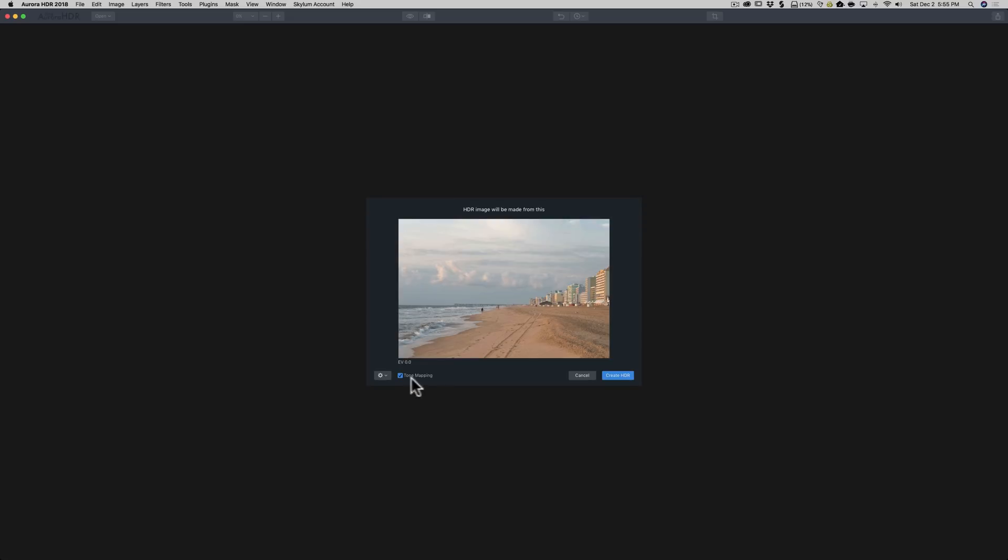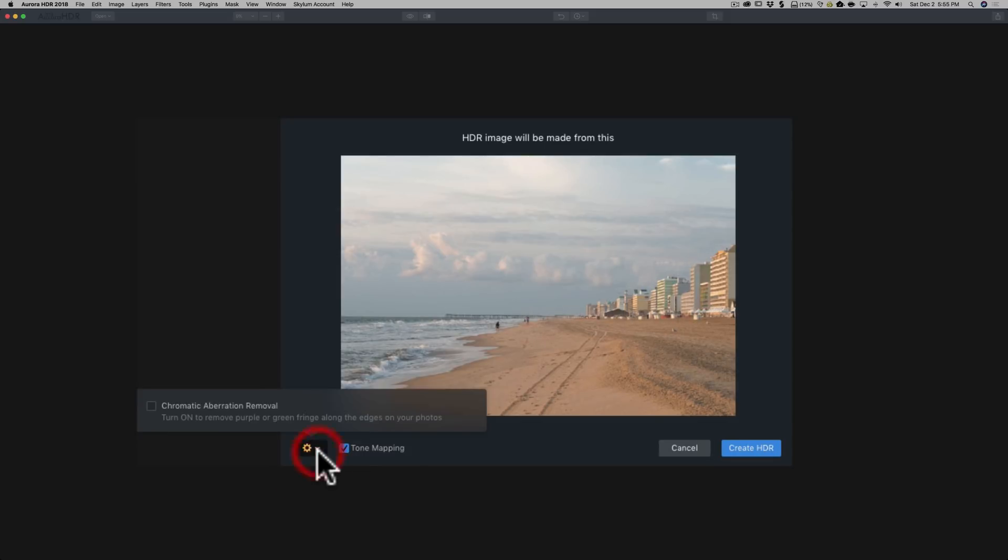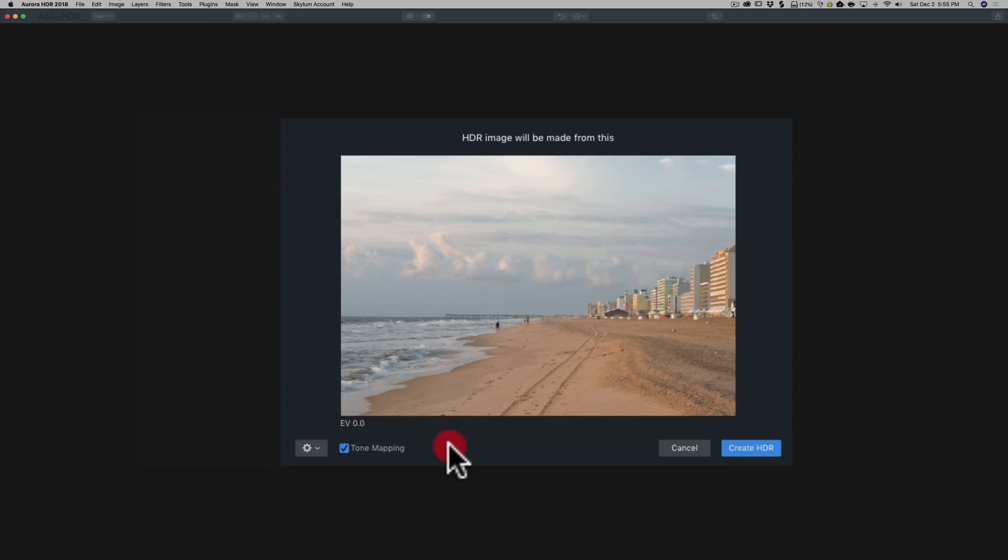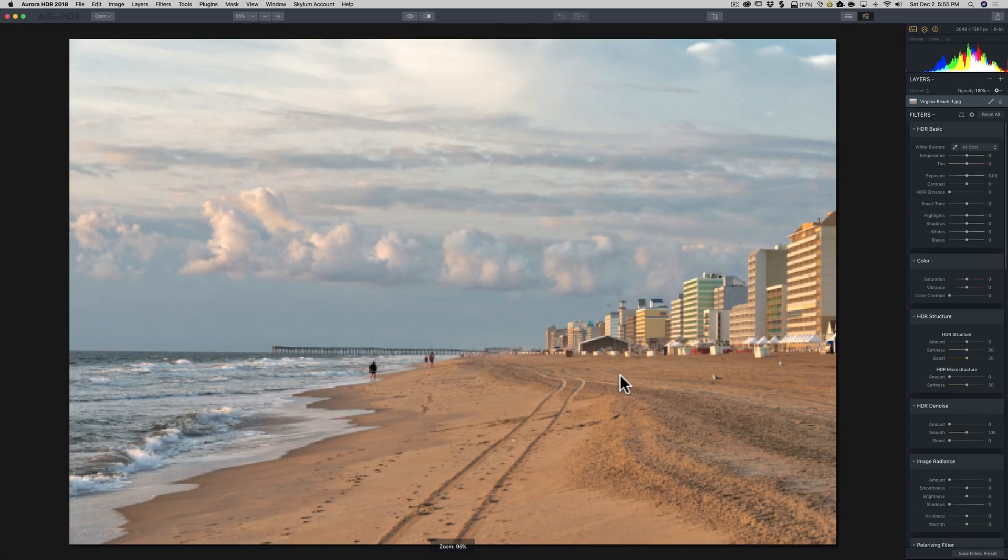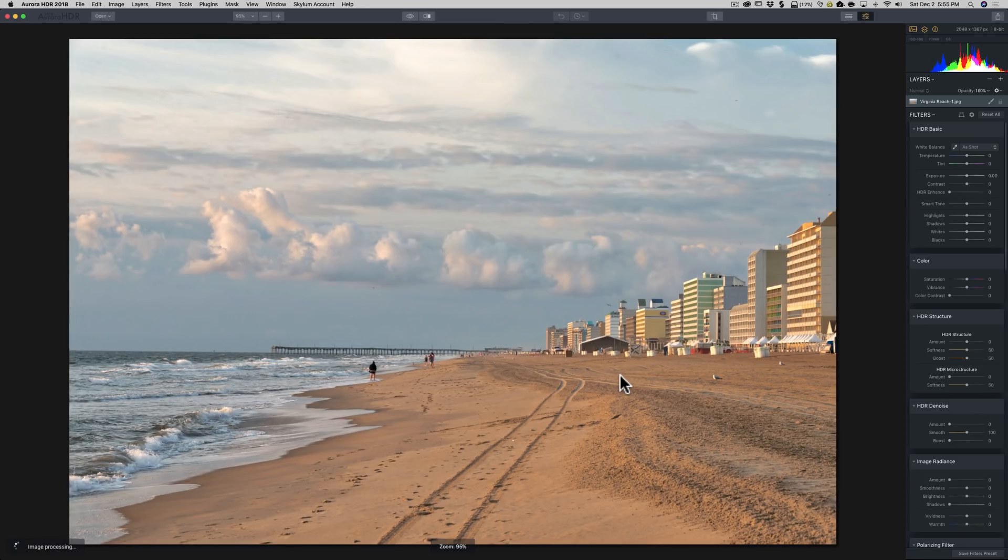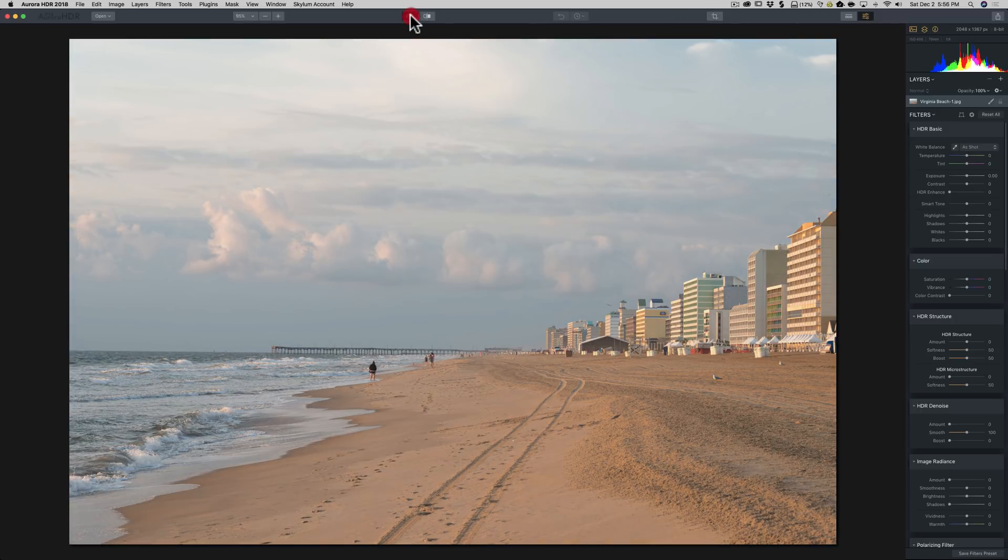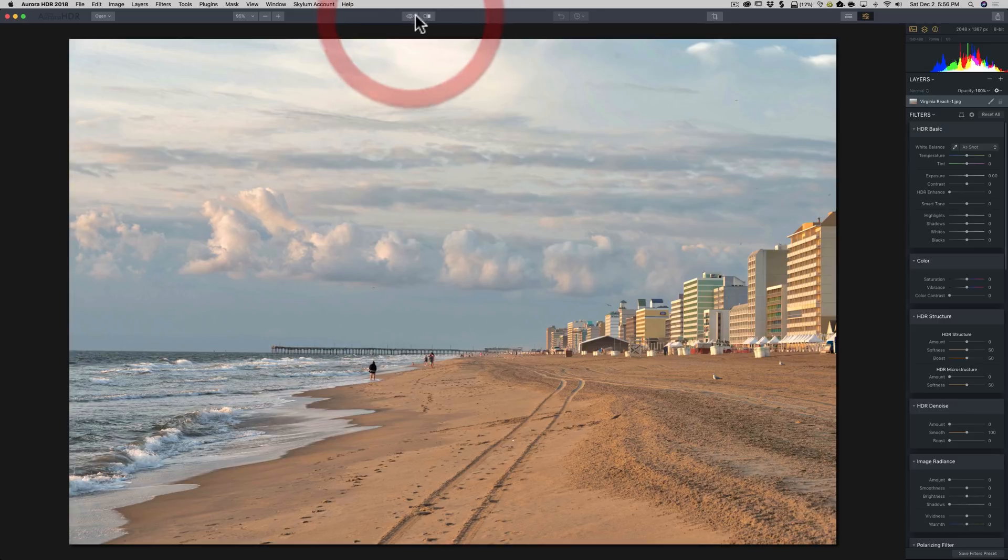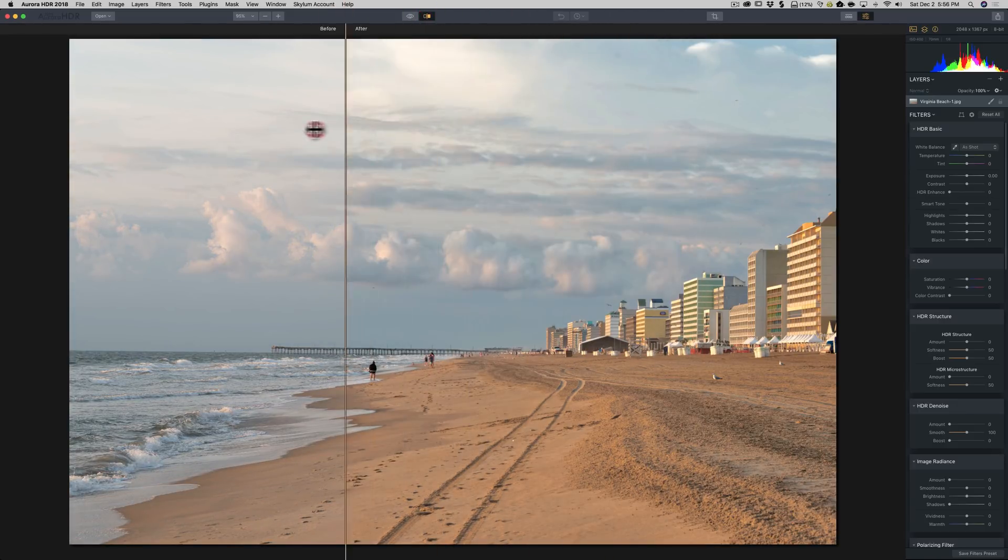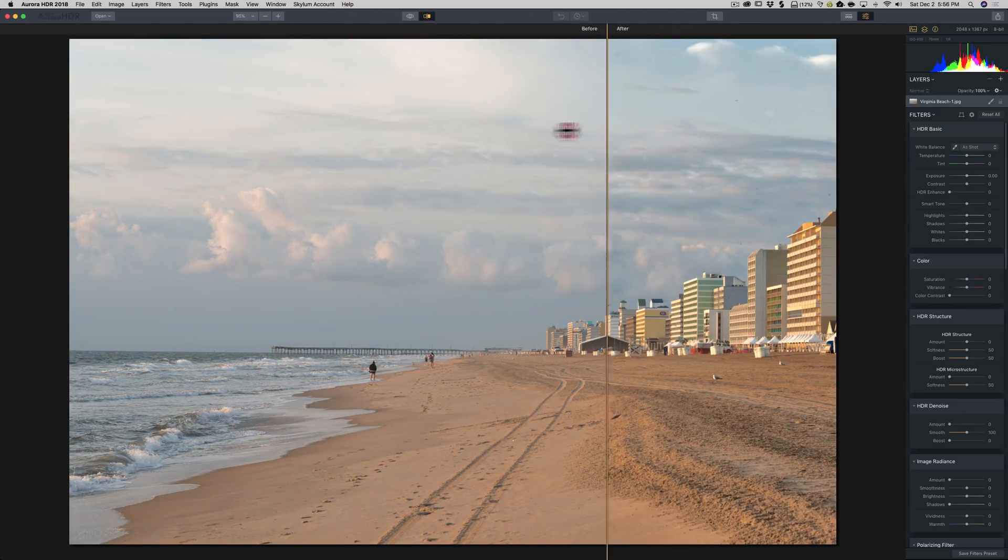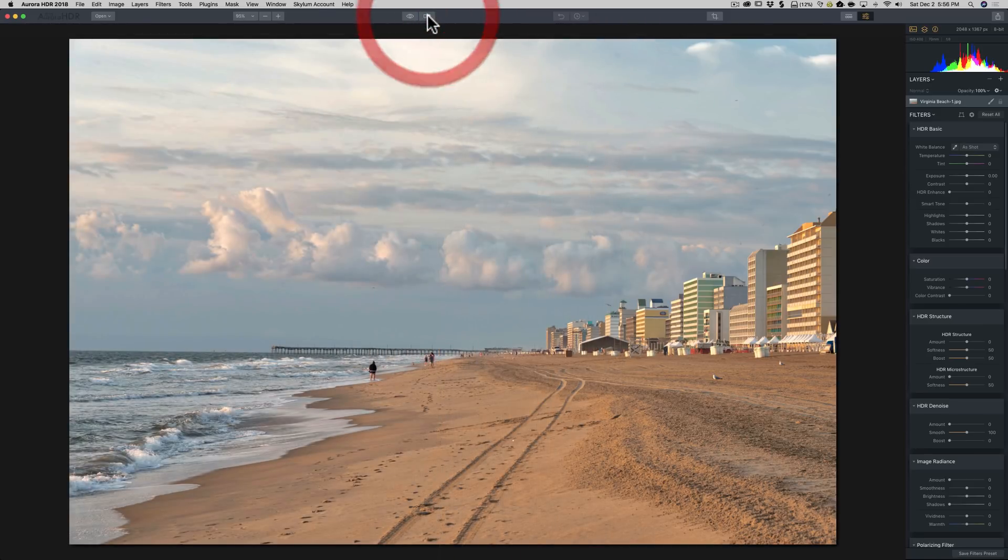Tone mapping, you're going to click that because we're going to tone map this single exposure. The little gear here will only have chromatic aberration removal available. Of course, we're not going to be doing any ghost removal because there's not multiple images. So I'm going to leave it like that and go create HDR. It will do some tone mapping to the image. You can see already it brought the clouds out a little more. There is before and after. No preset was added to this. This is just a tone mapped image, as simple as that.